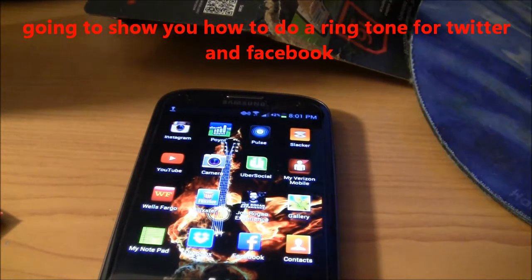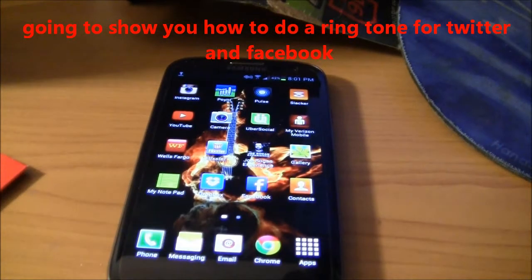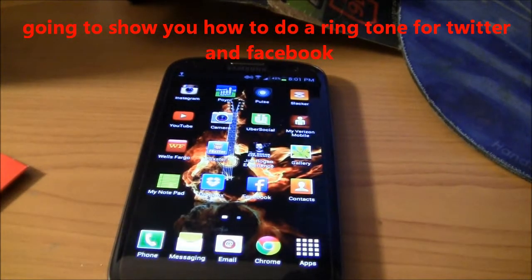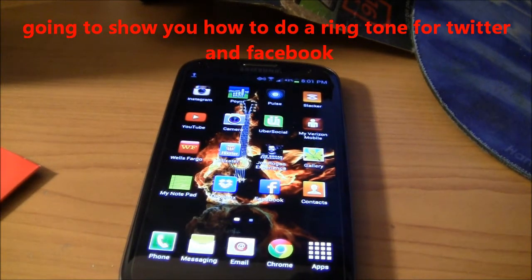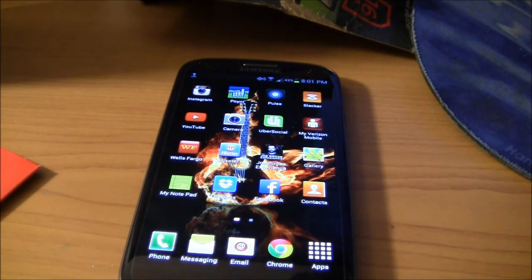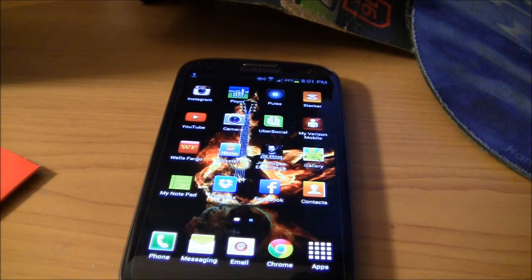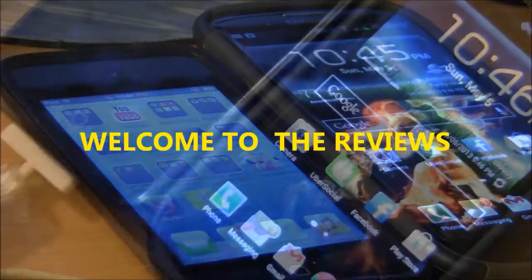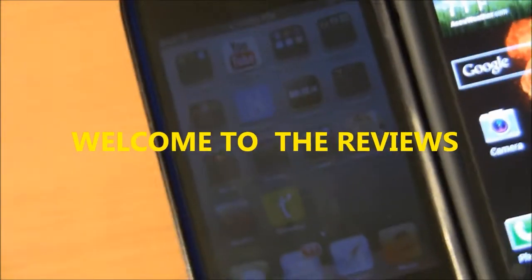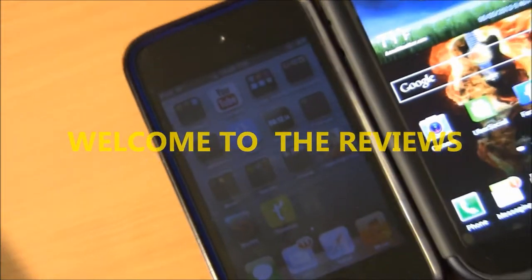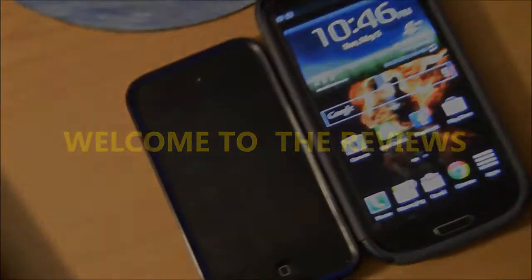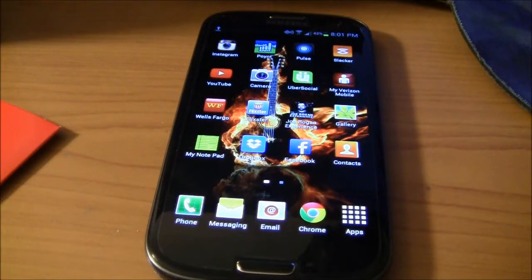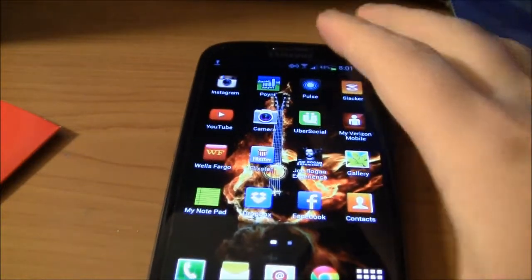Hey, what's up guys, welcome back to another video. In today's video we're going to demonstrate how you can set an MP3 ringtone as your default ringtone for Twitter.